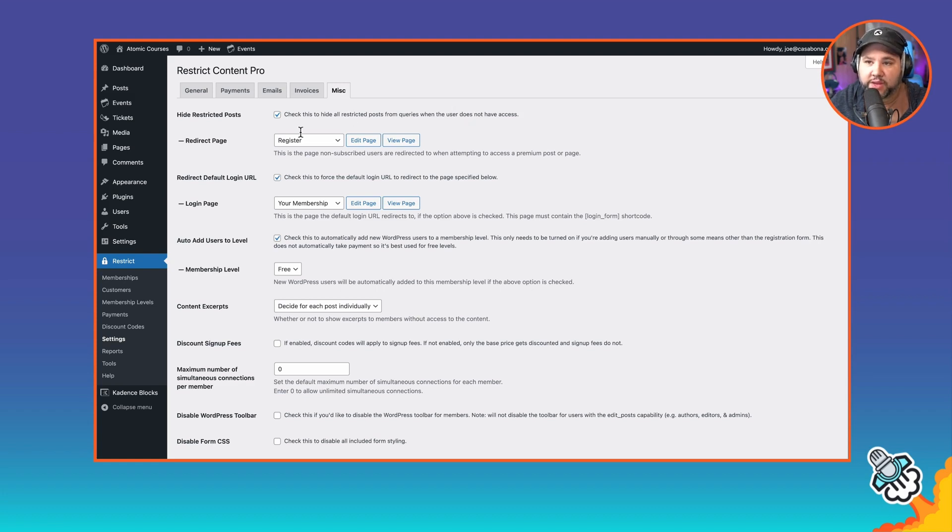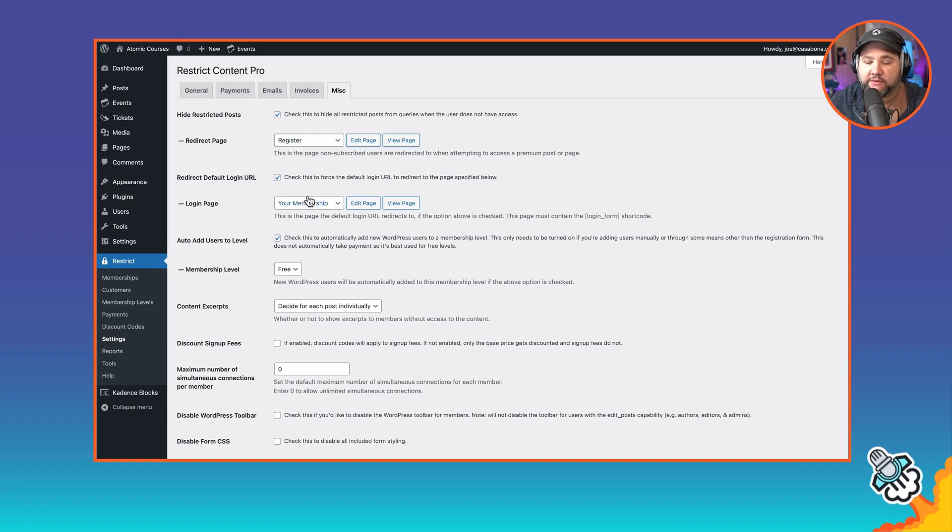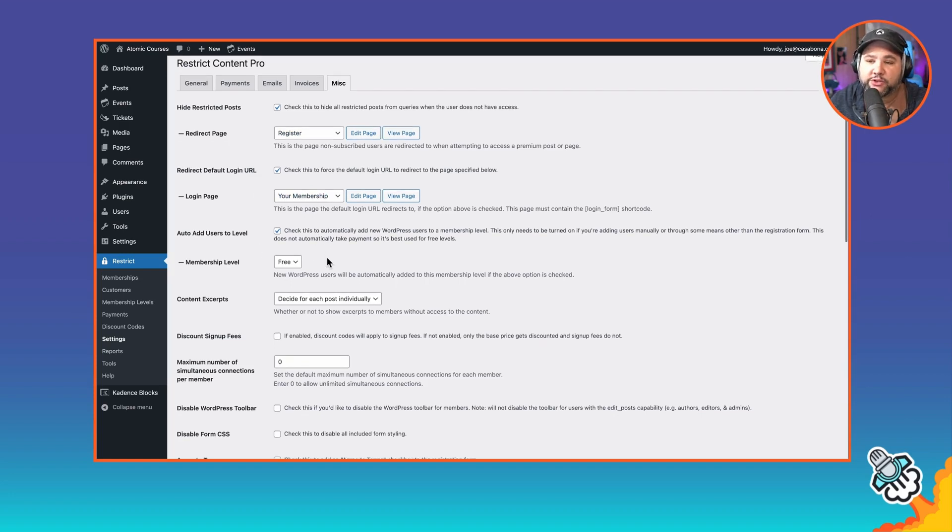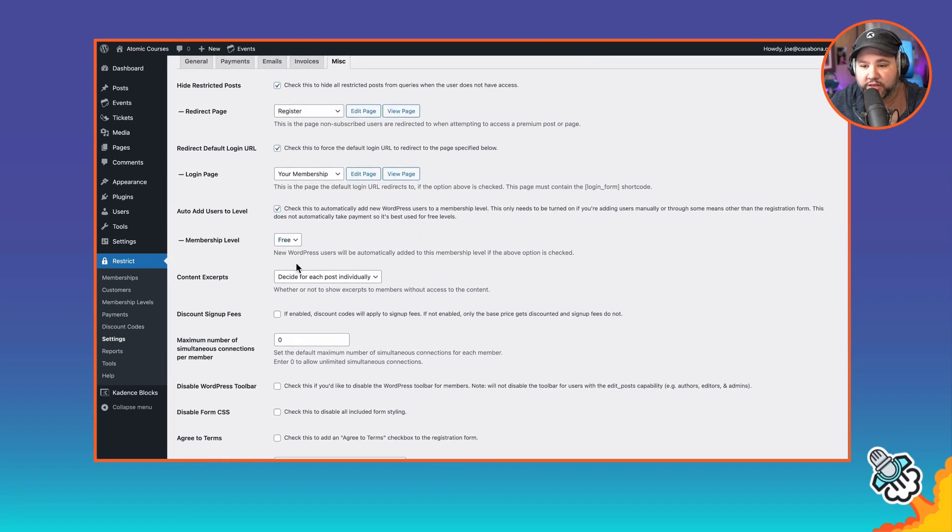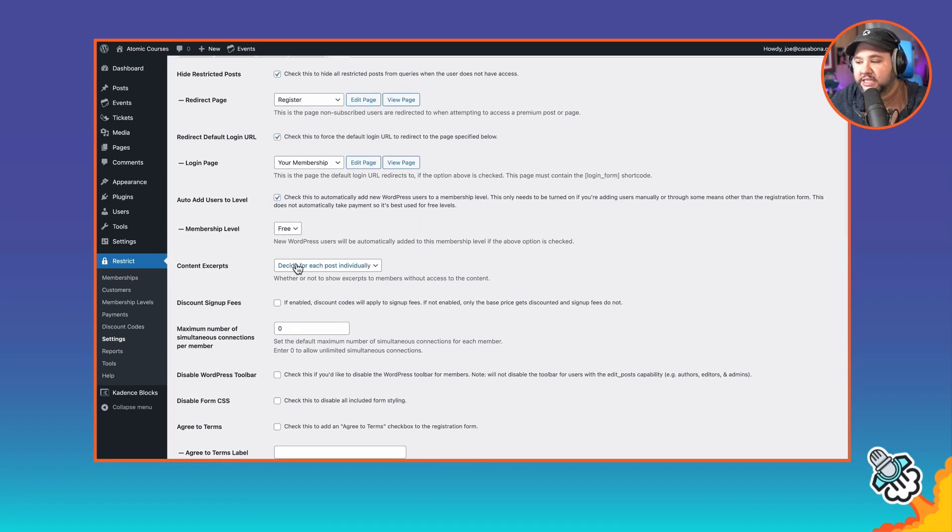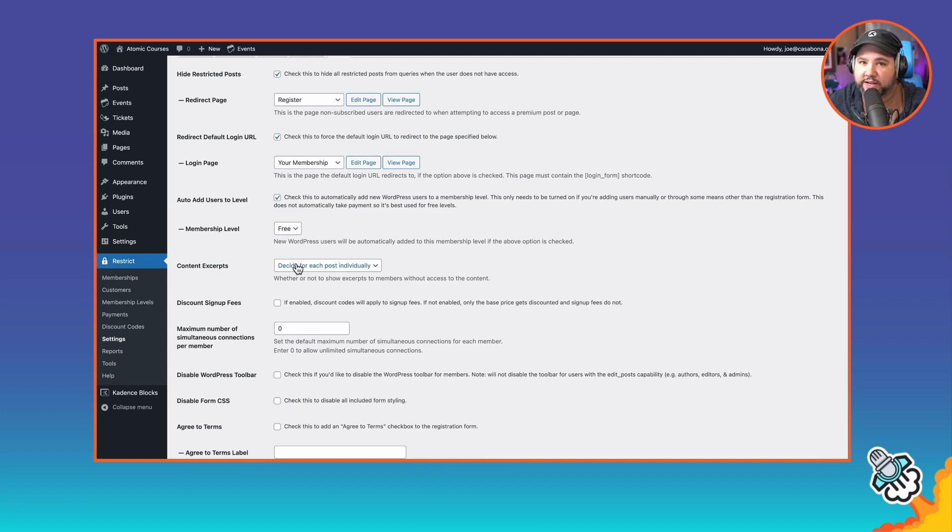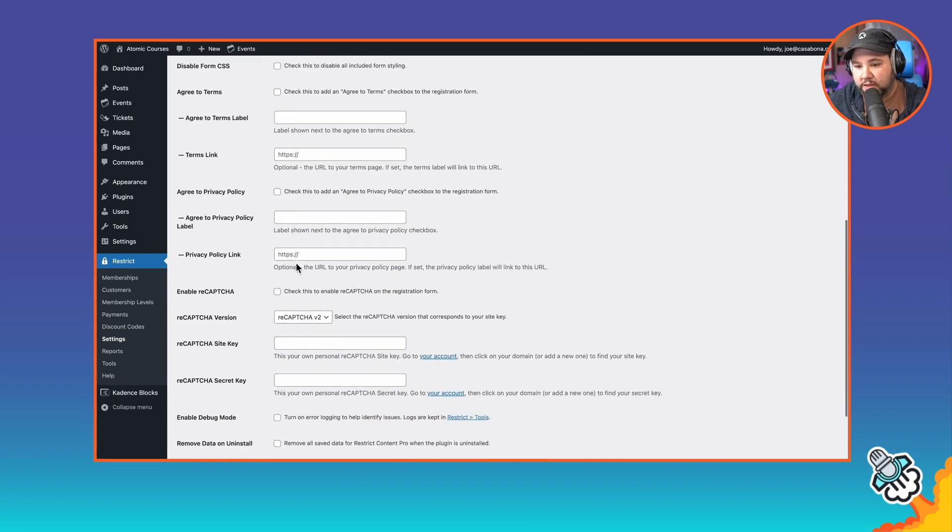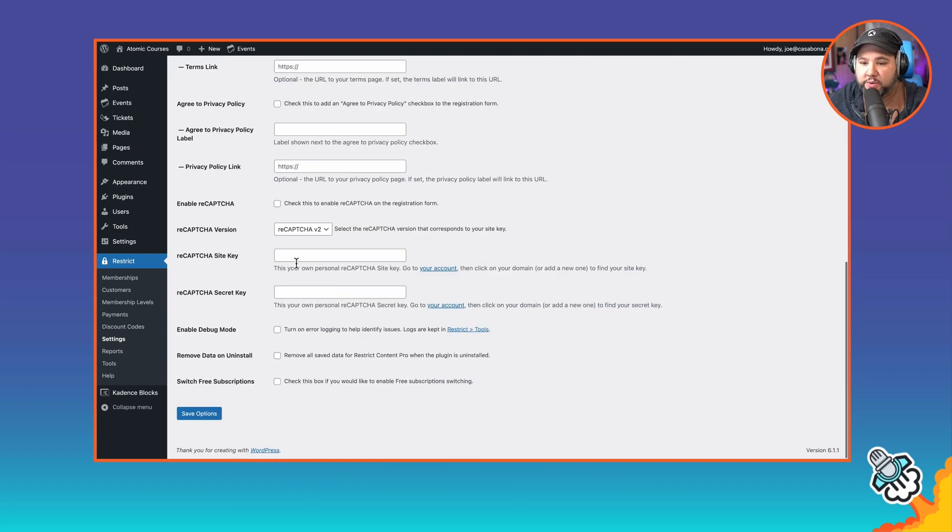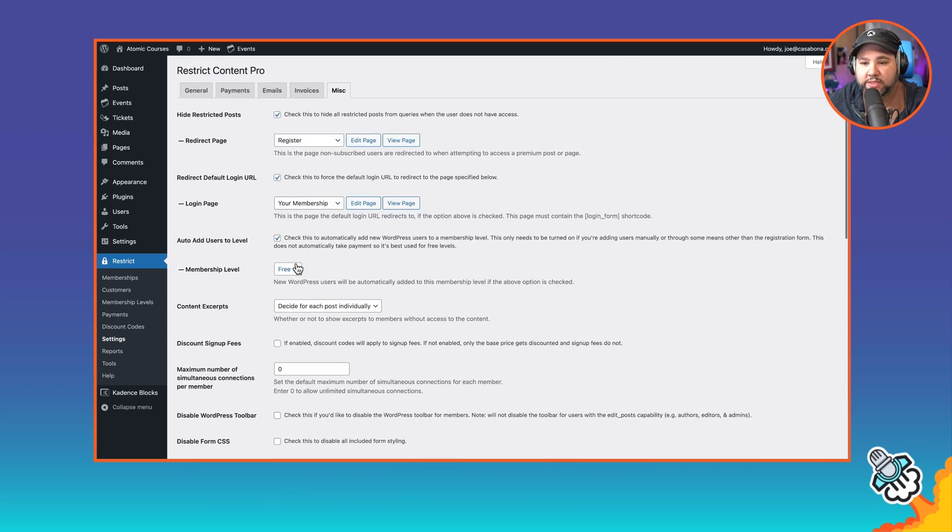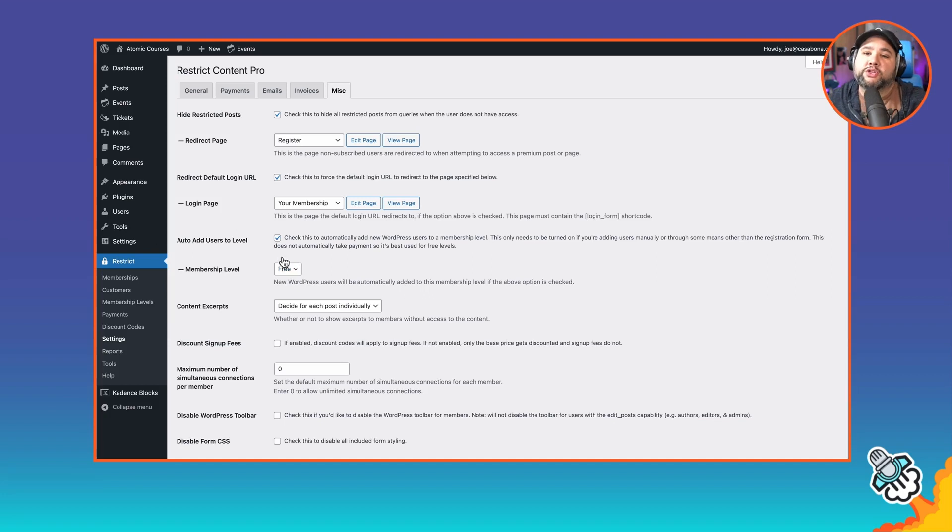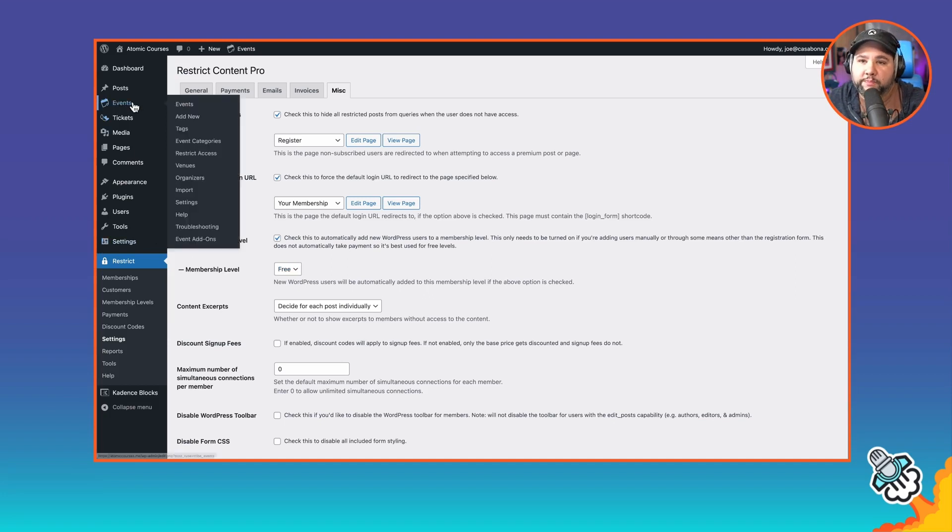This will redirect them to the register page. I also have a redirect for the login page. And any user who is created gets added to the free level. This is important because I'm going to show you I have two categories for events. One is for all members. One is for paid members. So those are the main configuration points for Restrict Content Pro.